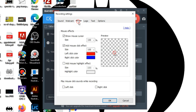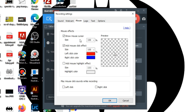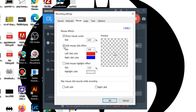In the mouse settings, you can check 'show mouse cursor' to display the cursor in your recording. You can also change the cursor colors.